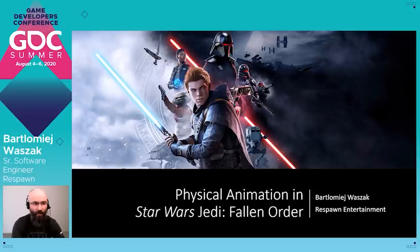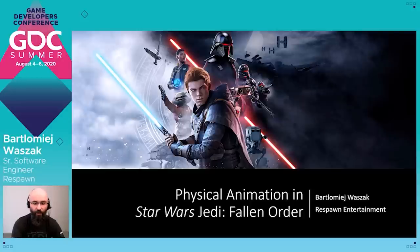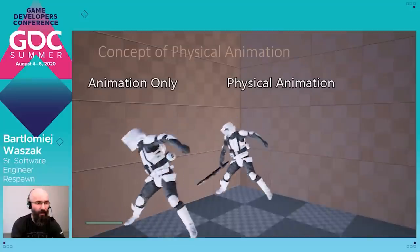In this presentation, I'm going to discuss different methods of using physics for animated characters in Star Wars Jedi Fallen Order.